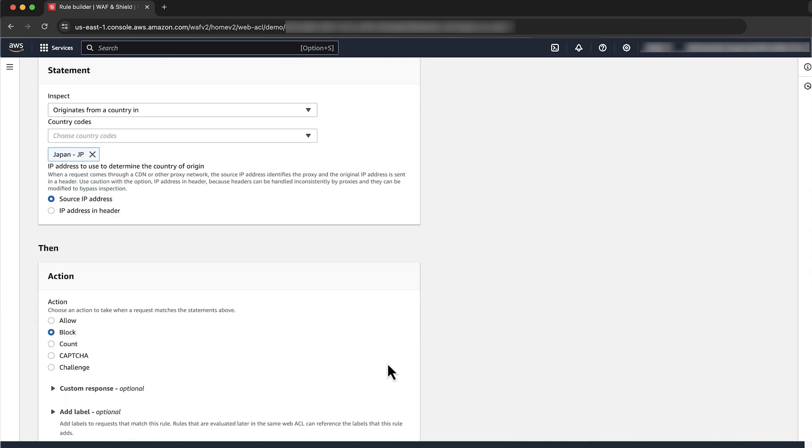For action, choose either to allow request or block to block requests from the country chosen earlier. In this example, we are going to block requests from Japan. I'll go ahead and select block.